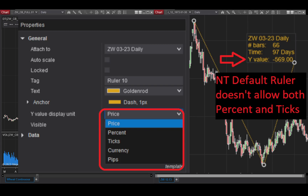If you've ever used the drawing tool in NinjaTrader — the ruler — you may have noticed you can't display both the price change and the percent change at the same time. So you manually have to edit each ruler each time to toggle back and forth.